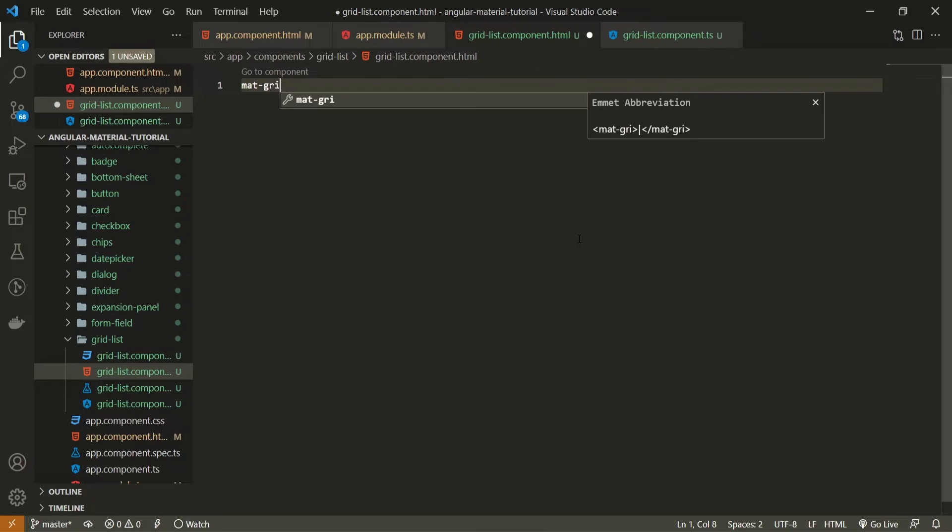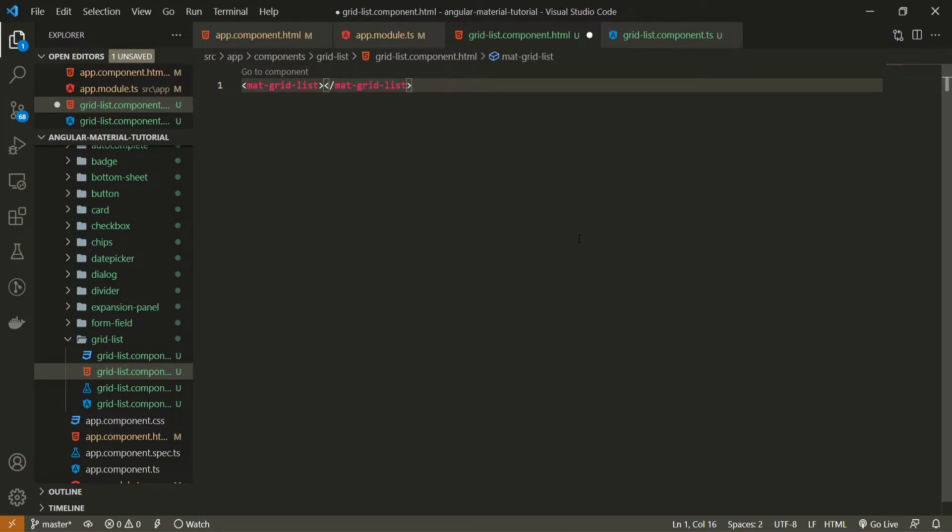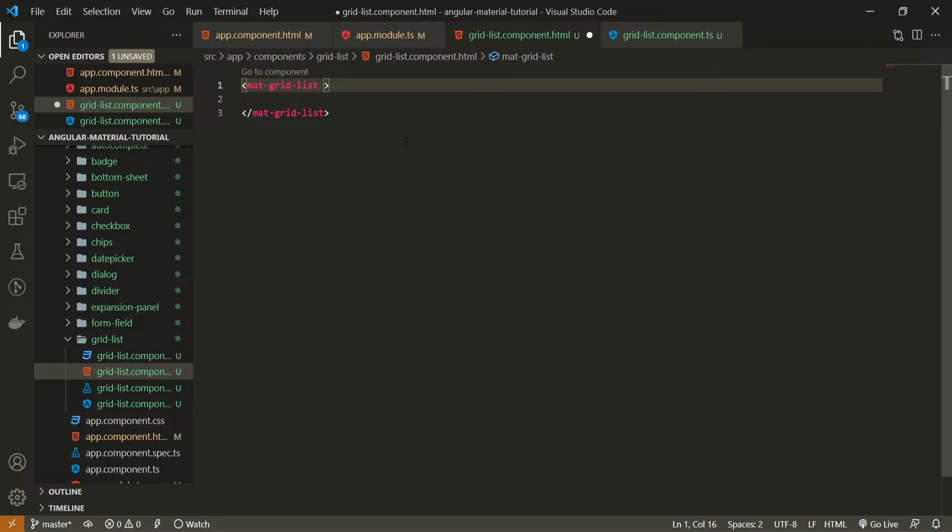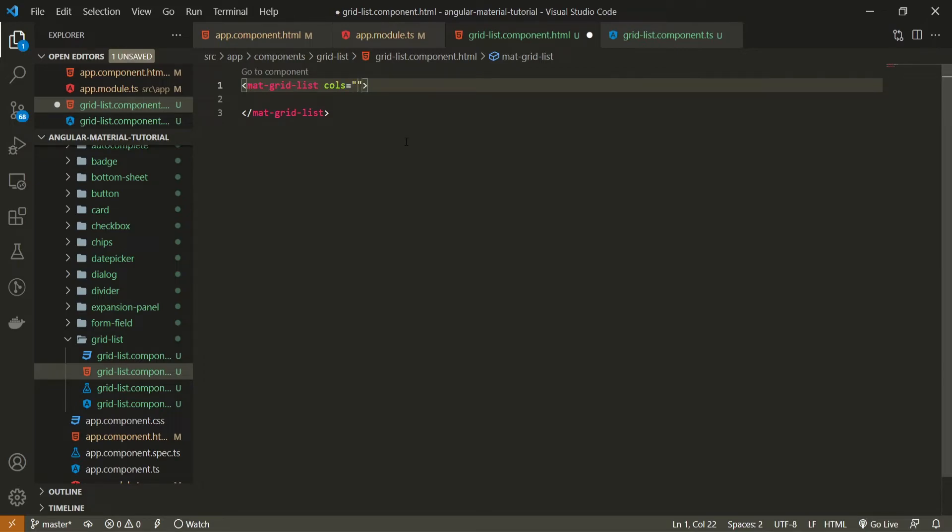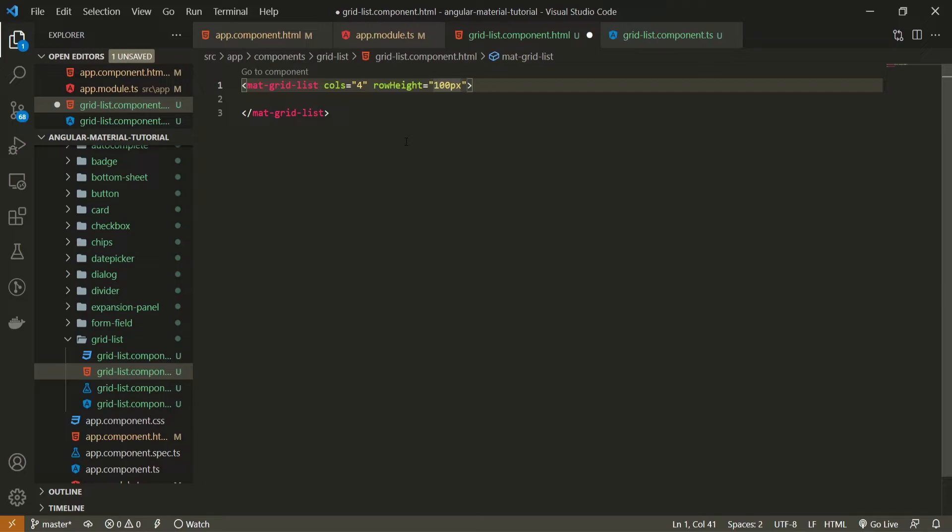So in my HTML here, if I wish to create the grid list, I will use the mat grid list element. And this element could hold for example different columns and also maybe even row and row height. So I will set here columns, I will set that my grid list will spread through four columns. And I will also specify my row height, which will specify the height for each of the rows. And this will be for example 100 pixels.